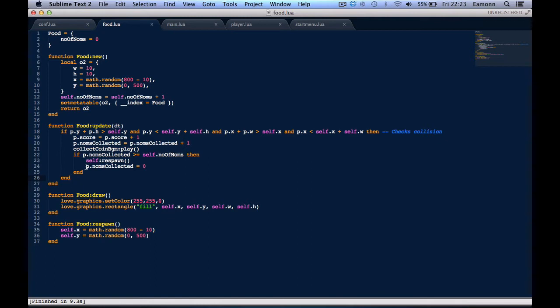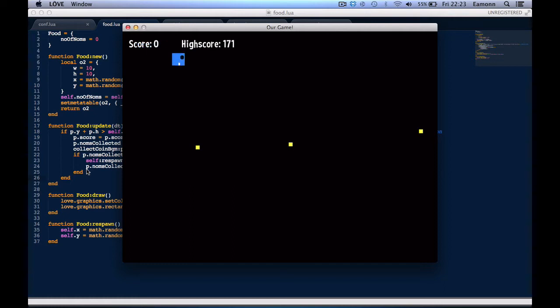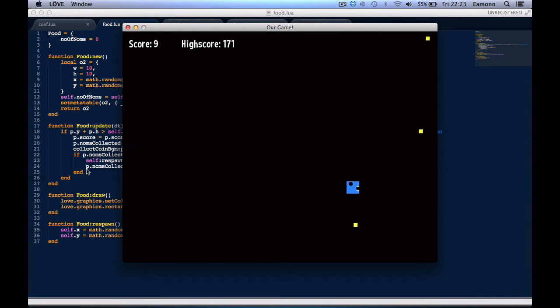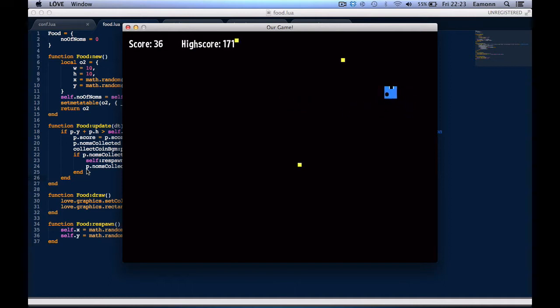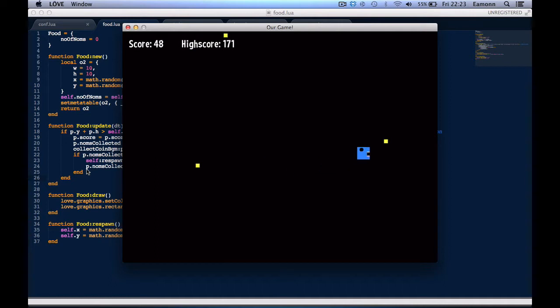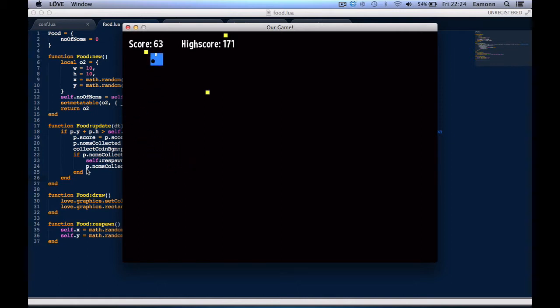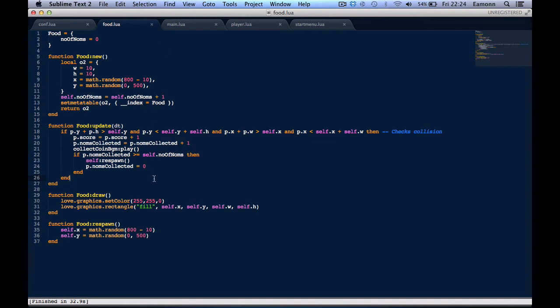In this tutorial, we are going to fix up a bug that was in the last tutorial. If you notice, we got three points there when we shouldn't have. We should only get one every time we collect one of these norms, as I call them. This shouldn't be incrementing by three, this should be incrementing by one, and this didn't work the way I intended it to.